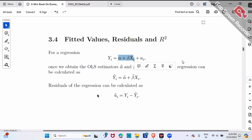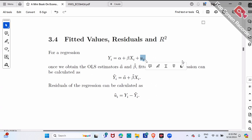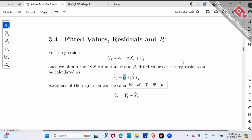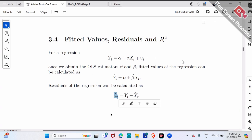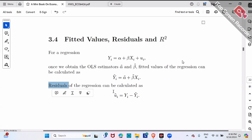Some terminology: u_i we call the true regression error term. The true regression error term is something we never know, we never observe. But residuals — u-hat — we can calculate, because alpha-hat and beta-hat are numbers we estimated. So y-hat is something we calculate, and correspondingly u-hat is also something we can calculate. Whenever we put a hat on top, it means it's something we can calculate. Alpha-hat and beta-hat correspond to the true values alpha and beta; y-hat corresponds to the true value y; u-hat corresponds to the true value u.